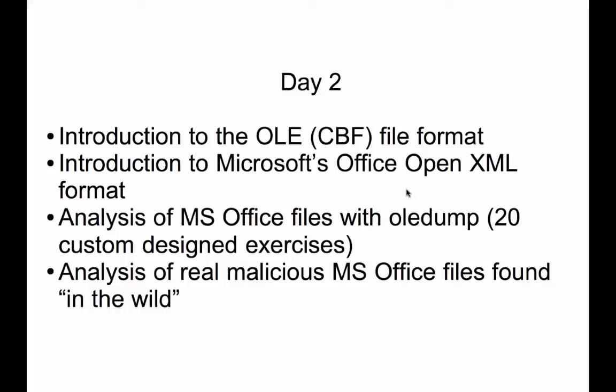And then from Microsoft Office 2007 on, a new format was introduced, the Microsoft Office Open XML format, which is actually a zip file containing XML files. And we are also going to teach you that because macro files, macros, they are still stored as OLE files inside those Open XML files.